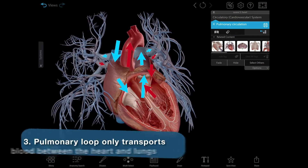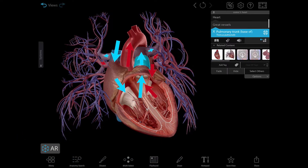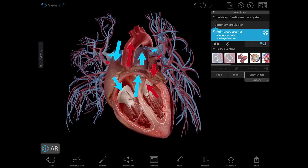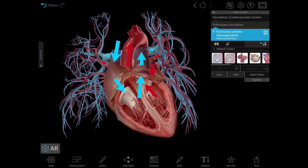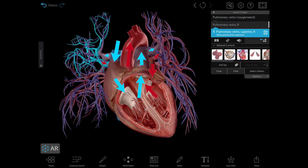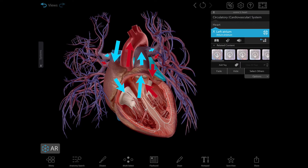The pulmonary loop only transports blood between the heart and the lungs. Deoxygenated blood exits the right ventricle of the heart and passes through the pulmonary trunk, which then splits into the right and left pulmonary arteries. These arteries transport the deoxygenated blood to the arterioles and capillary beds within the lungs, then passes from the capillary beds through venules into the pulmonary veins, which then transport it to the left atrium of the heart.